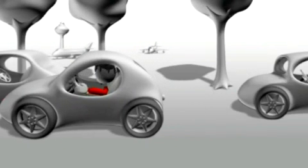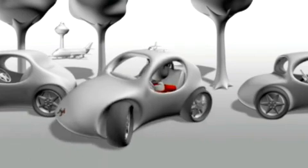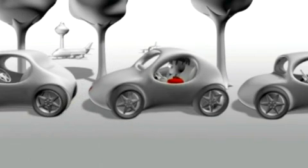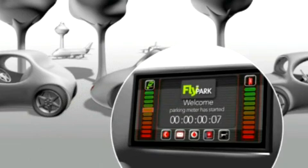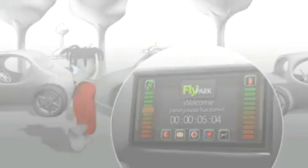In time, Joe arrives at the airport. At the car park, the parking meter contacts the car and the meter starts running.